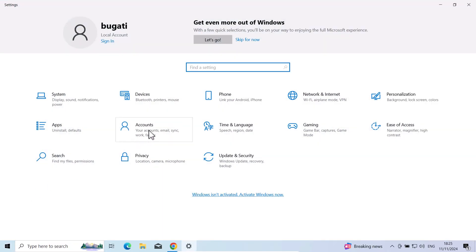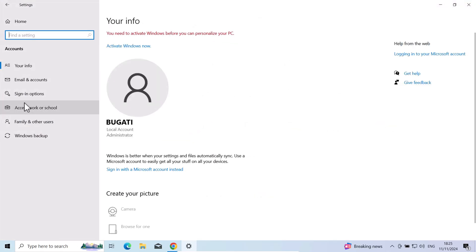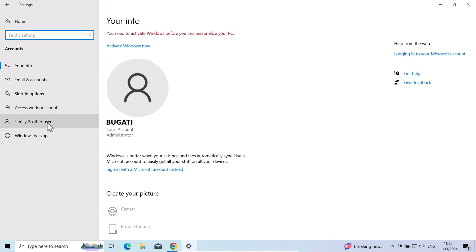Here you will see accounts. Click into accounts. Here on the left-hand side, once you are in accounts, click on family and other users.